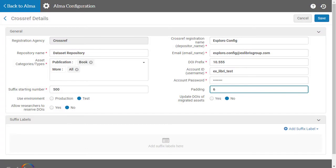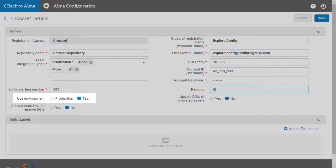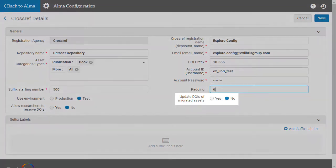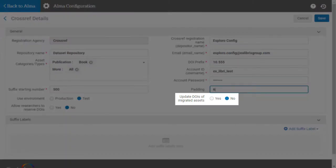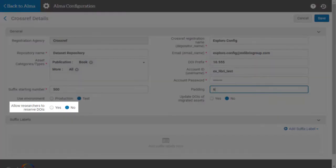If you want to test the agency profile, select CrossRef's Test environment for now. Later, you'll need to change it to CrossRef's Production environment so that actual DOIs are reserved. You can choose to send to the DOI agency any metadata updates for previously migrated assets, and you can allow researchers to reserve DOIs.